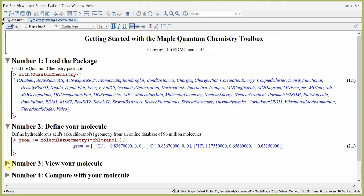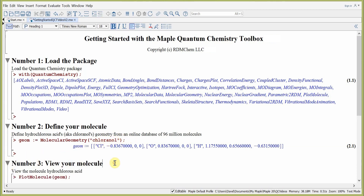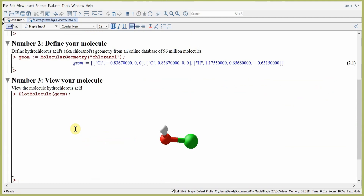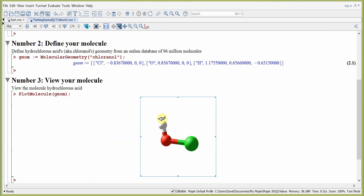Step number three: now it's time to view the molecule. To view hydrochlorous acid, we can use the toolbox command PlotMolecule. PlotMolecule takes the list of lists from step number two — the geometry. When we hit return, we obtain the molecular plot of our molecule. You can see the hydrogen atom in white, the oxygen atom in red, and the chlorine atom in green.